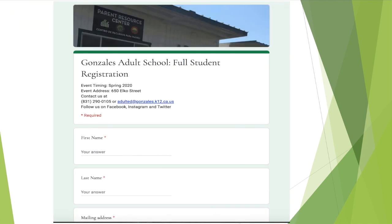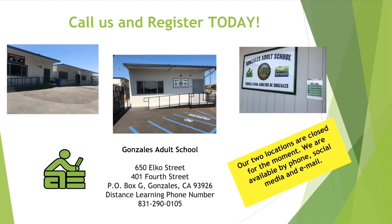All new students are required to fill out the full registration form. Your teacher, our clerk, or a member of our staff will help you with fulfilling this requirement. Please call us and register today. Our two locations are closed for the moment, but we are available by phone, social media, and email.